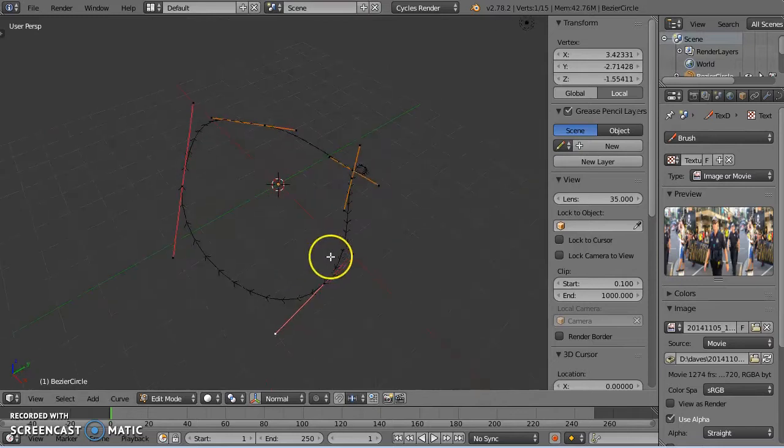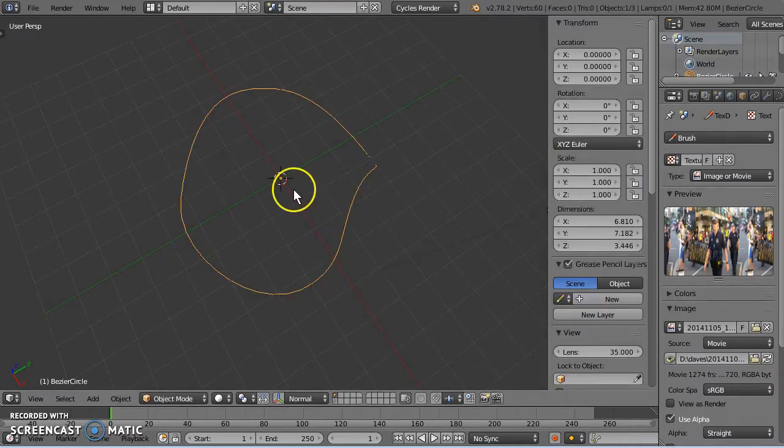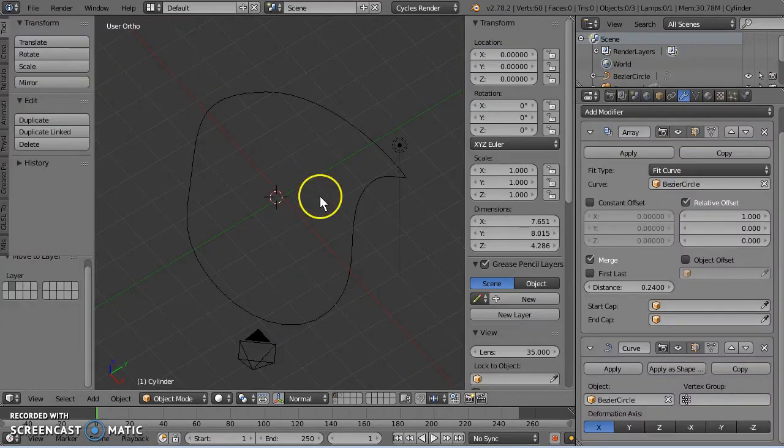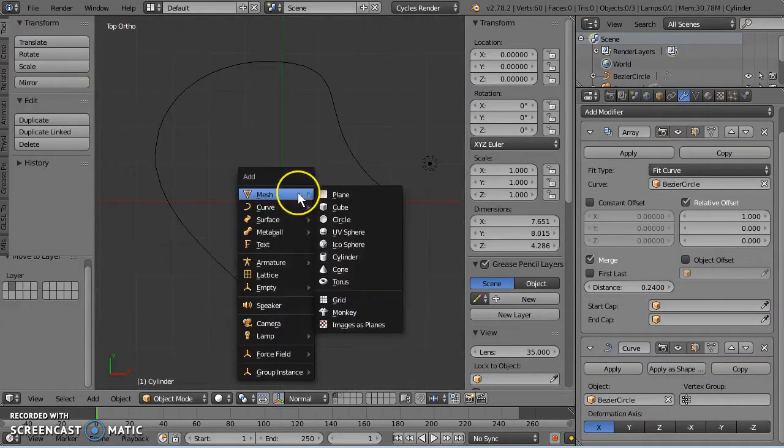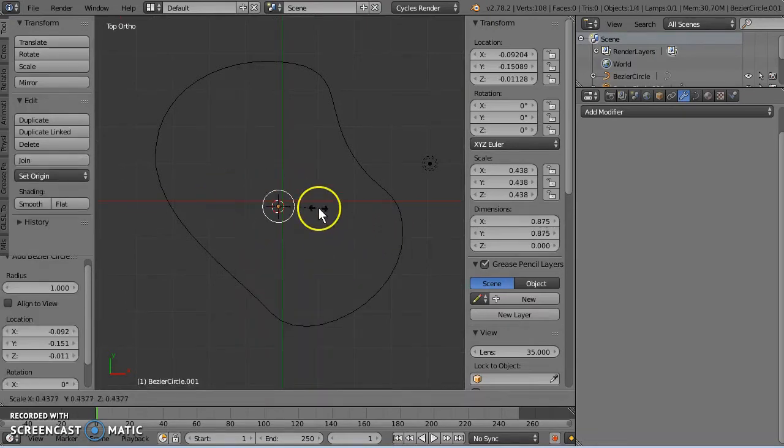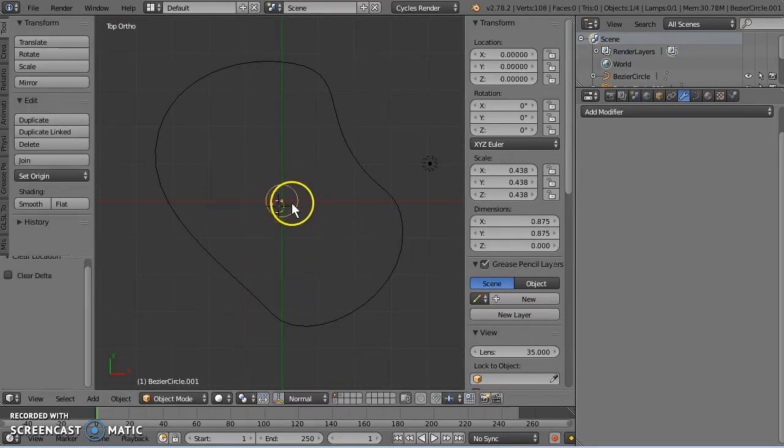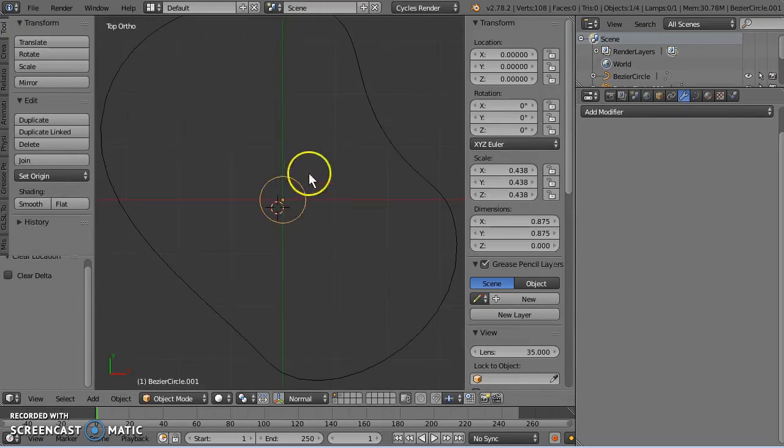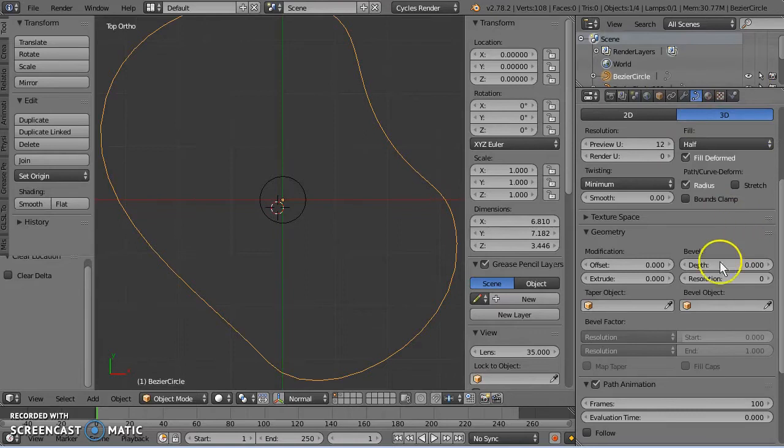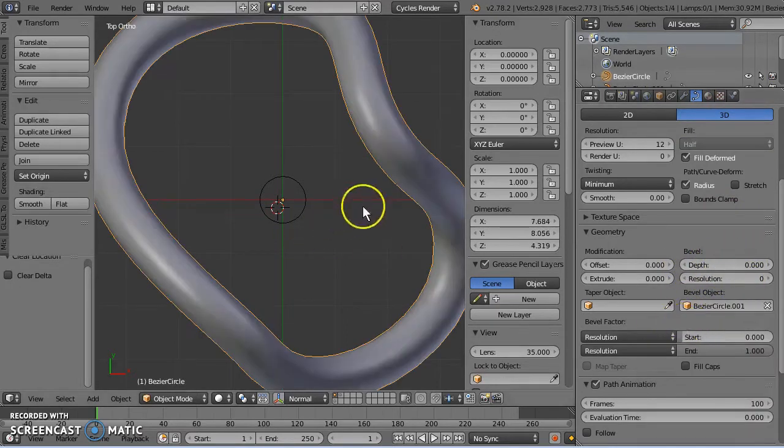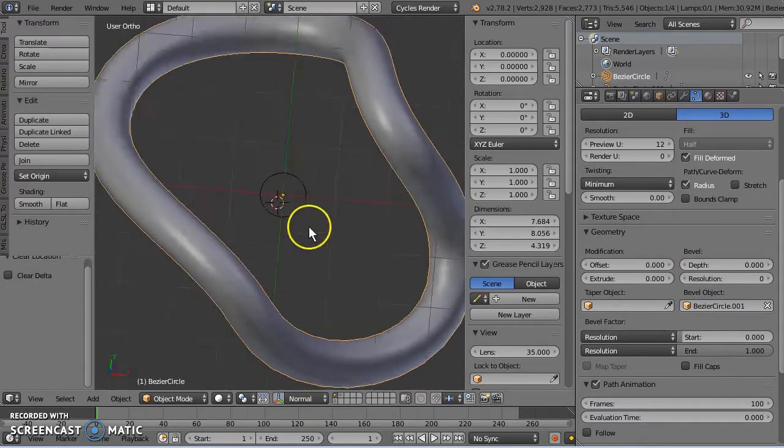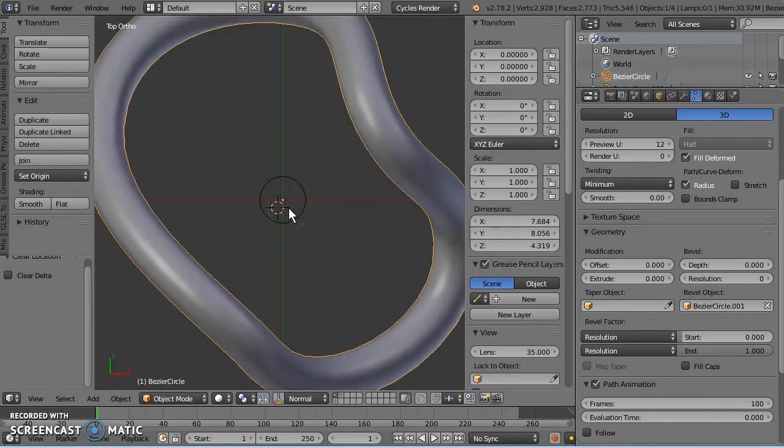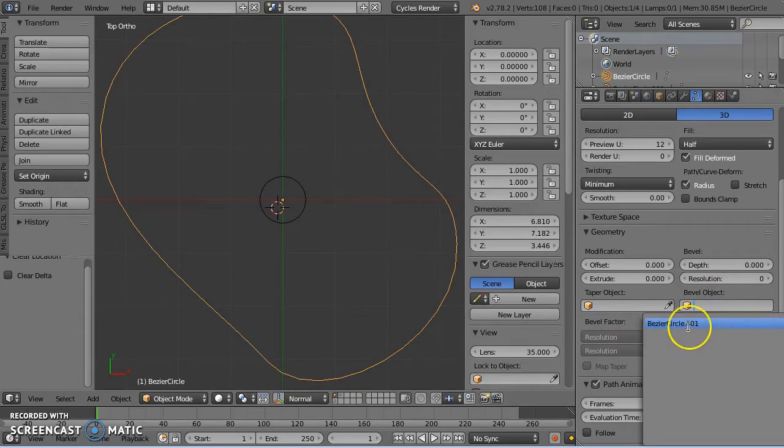Add in edit mode, now whilst the cursor is in the middle, I'm going to add another, this time while the cursor is in the middle. Let's try adding a curve object. Clear that position with Alt G. And this time we'll try beveling with a circle object. There we go, that was better. Select our initial path, select our circle as the bevel object.